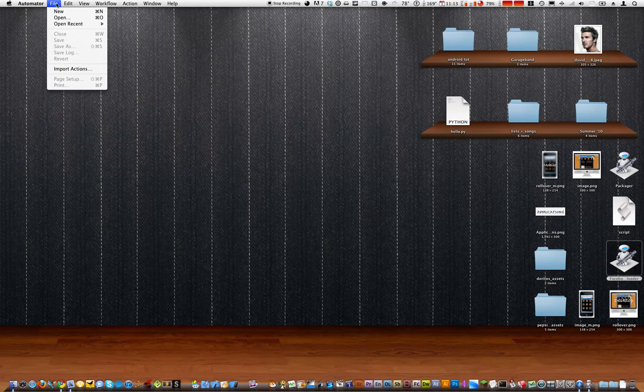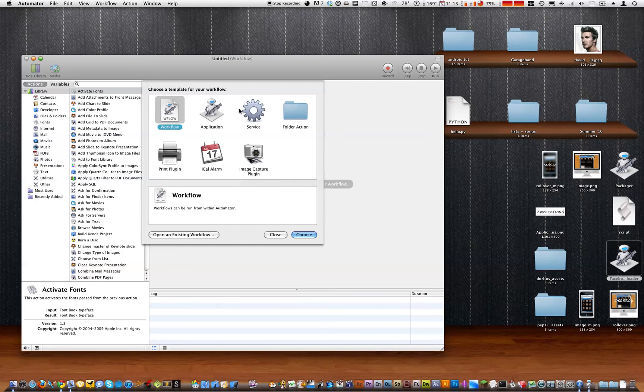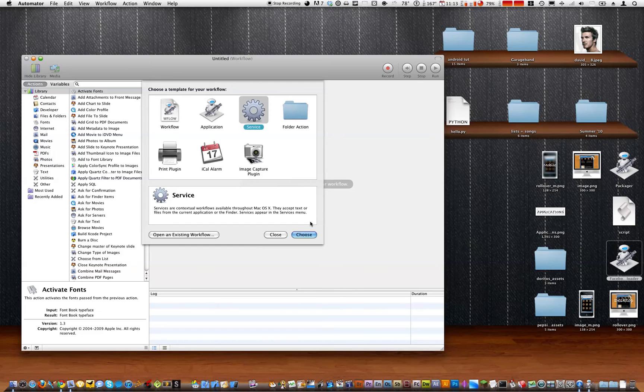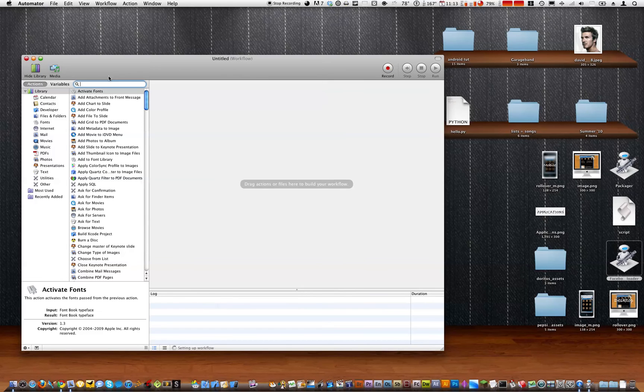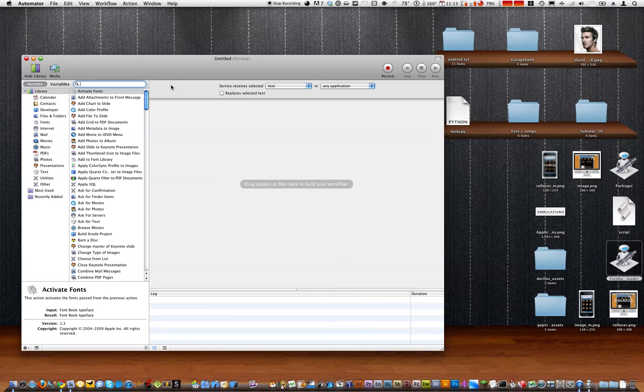Now I'm going to show you how to make it in a service. So click on service this time. Now we're going to basically just do the same thing, except eliminate two steps.